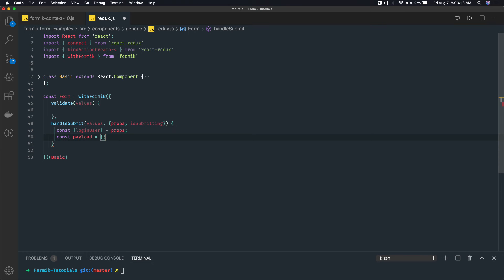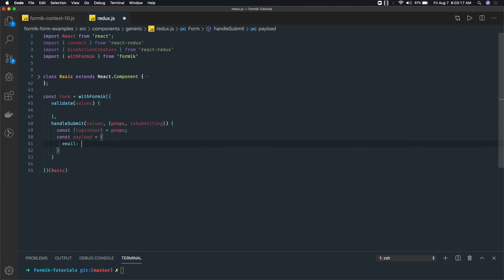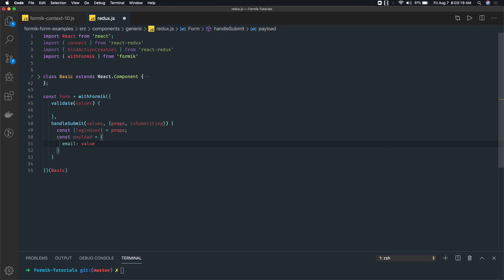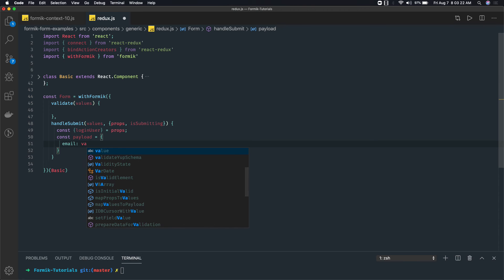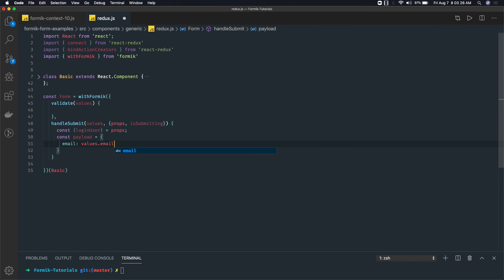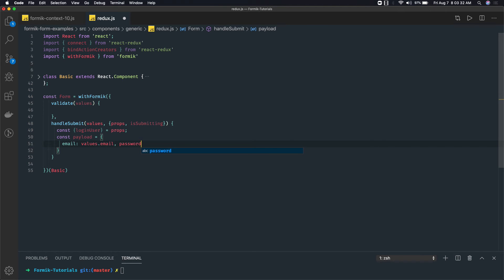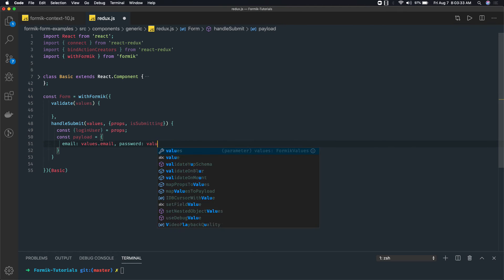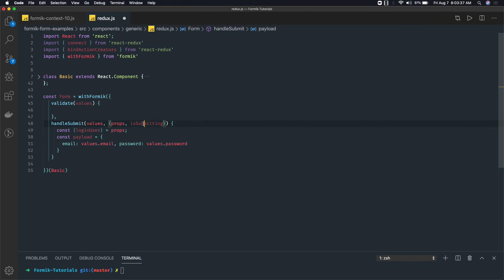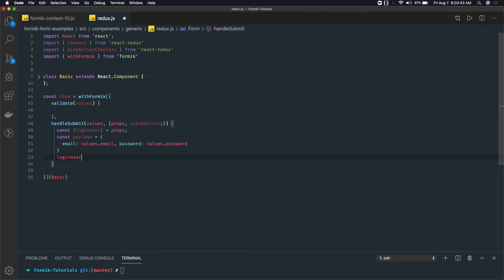We can get this from props. Here we will create the payload. Const payload equals - you can customize your payload - email: values.email. I should be able to access values.email and I have a password, so I will say values.password. Now I have both the values.